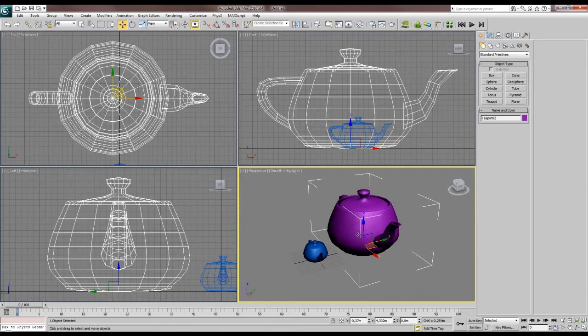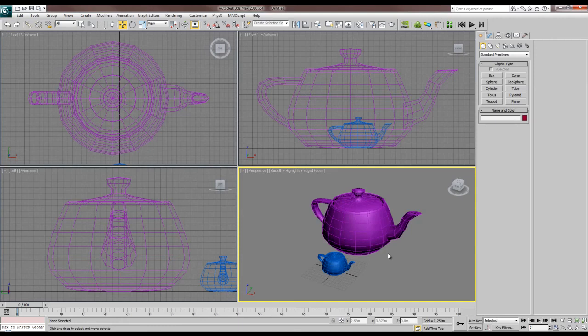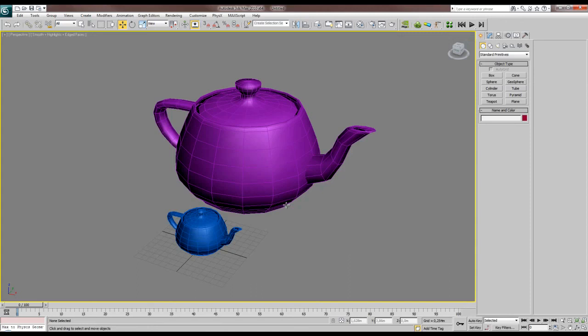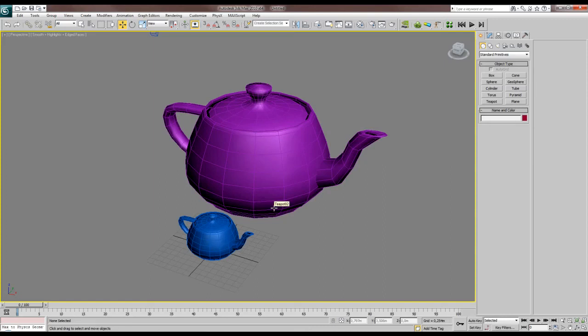Sometimes you just want to see one viewport a bit larger. There's a Maximize View Toggle button in the corner, but the hotkey is Alt+W. Press Alt+W and the viewport goes full screen; press it again and it goes back.